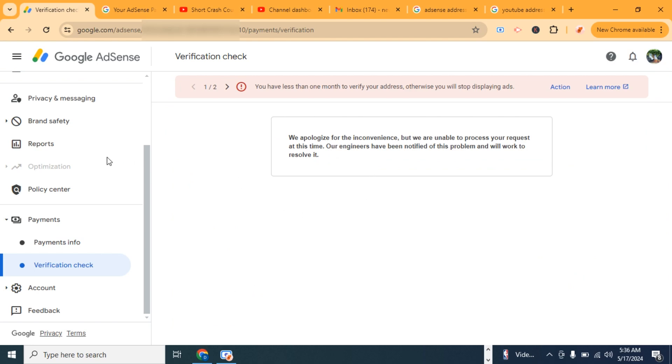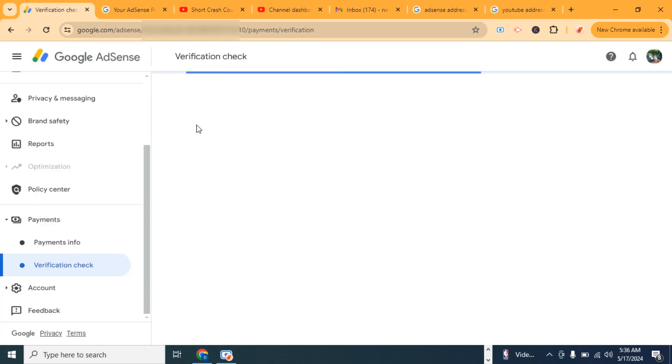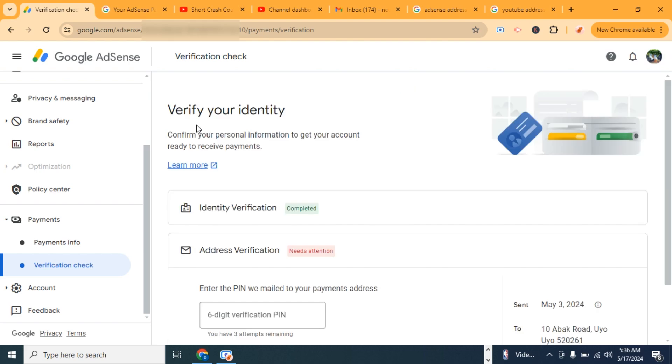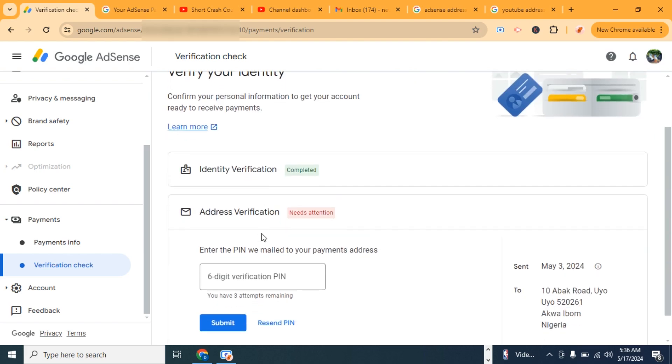That could be a network issue, so let's go ahead and refresh and then go ahead and include the PIN.